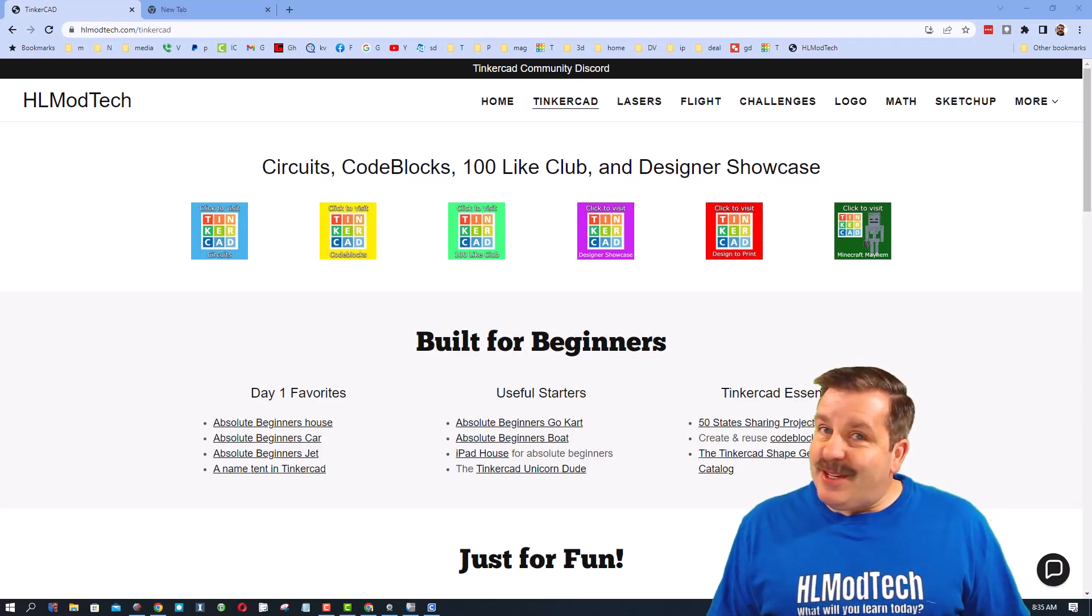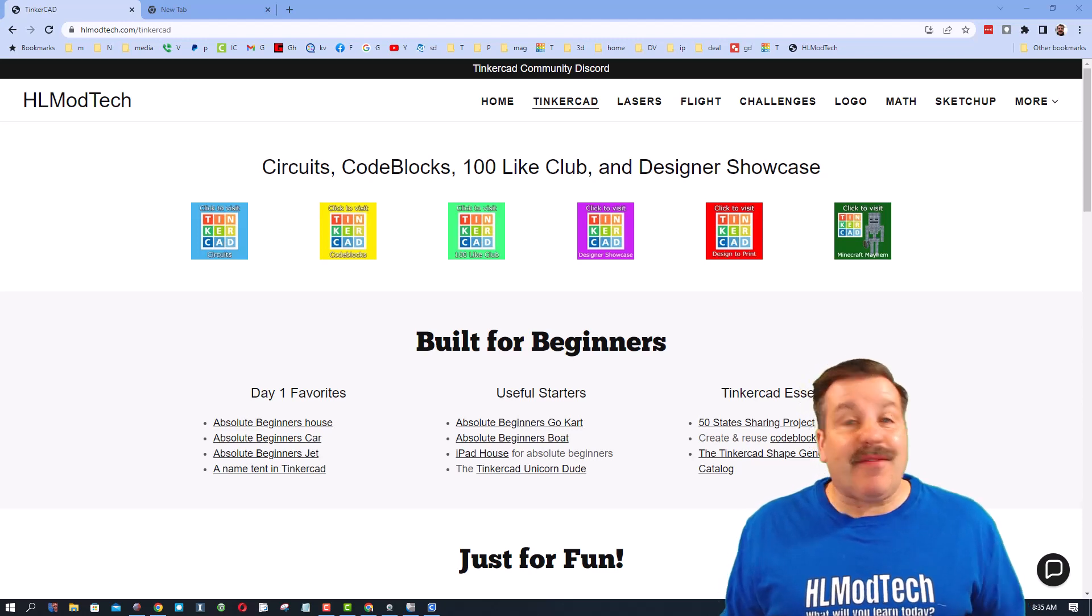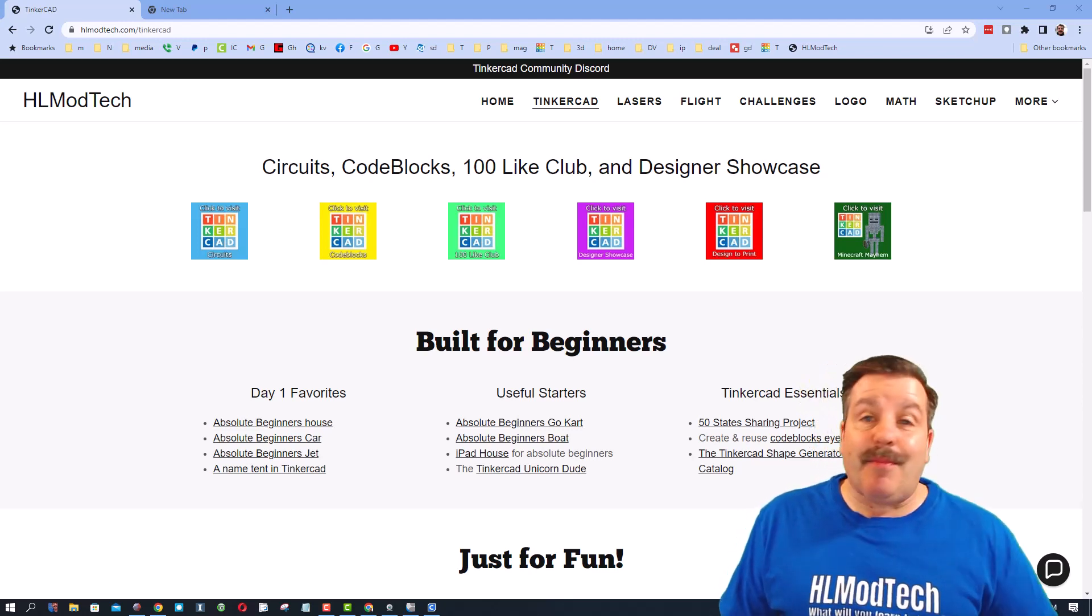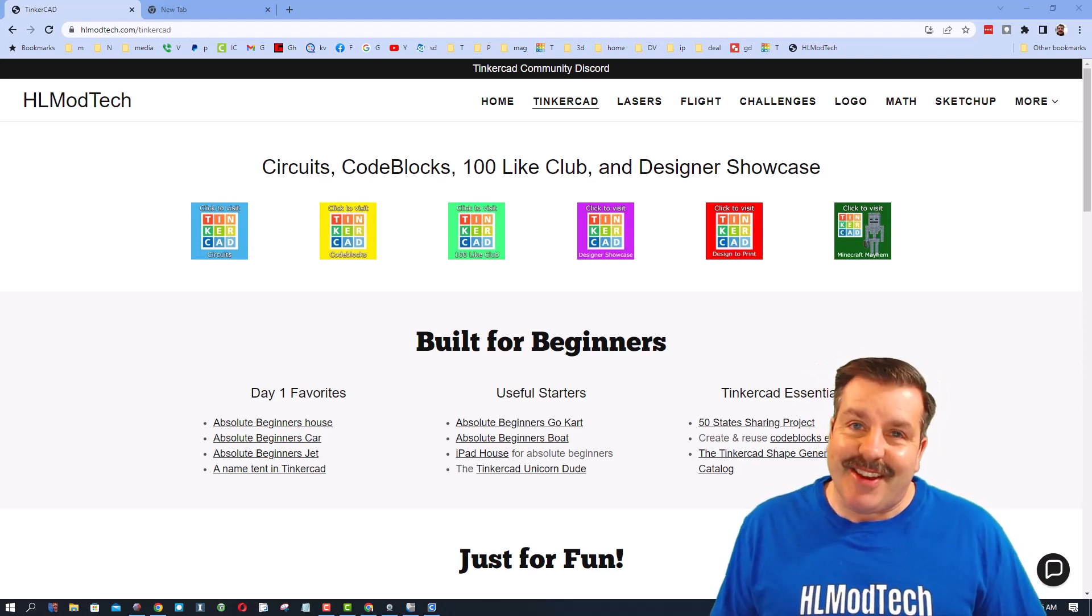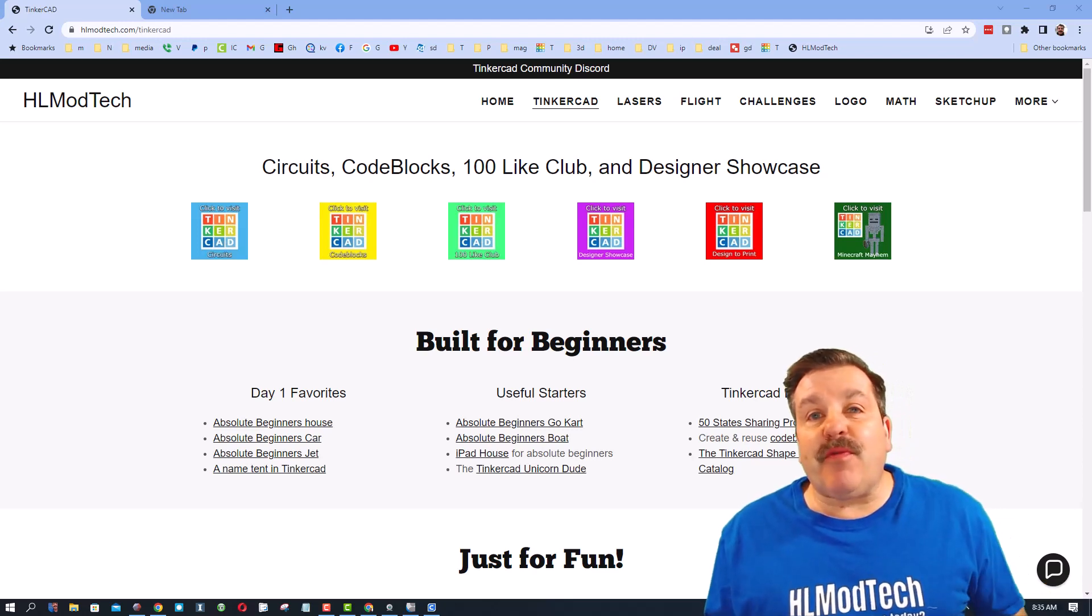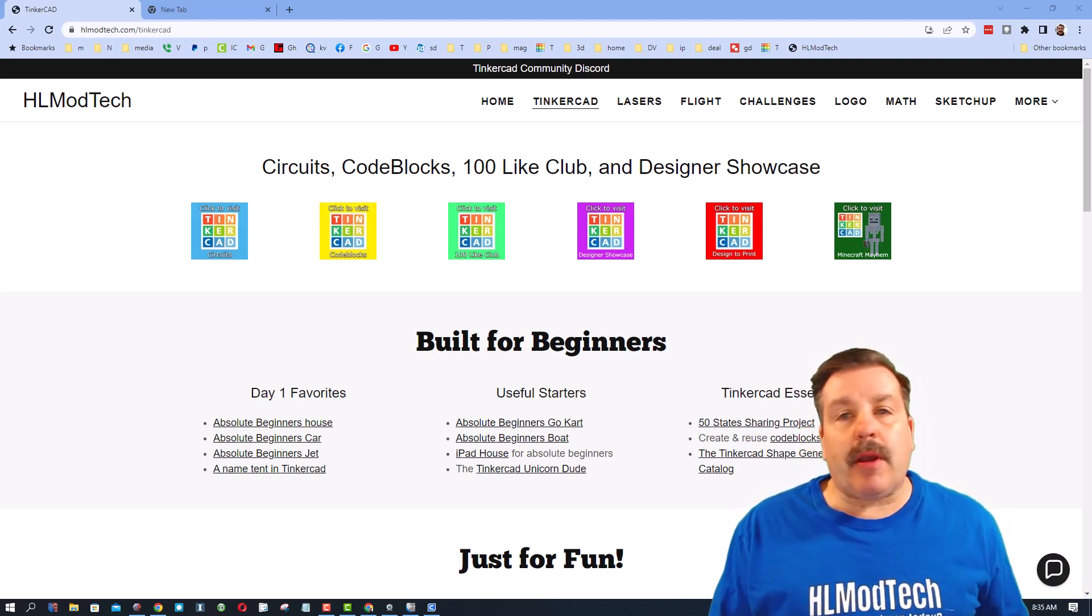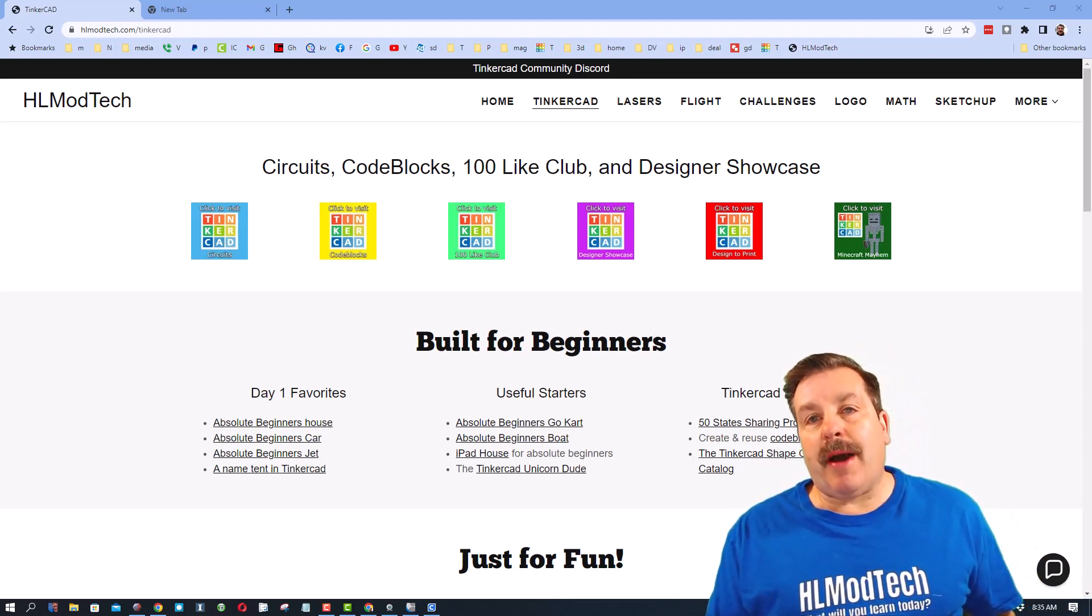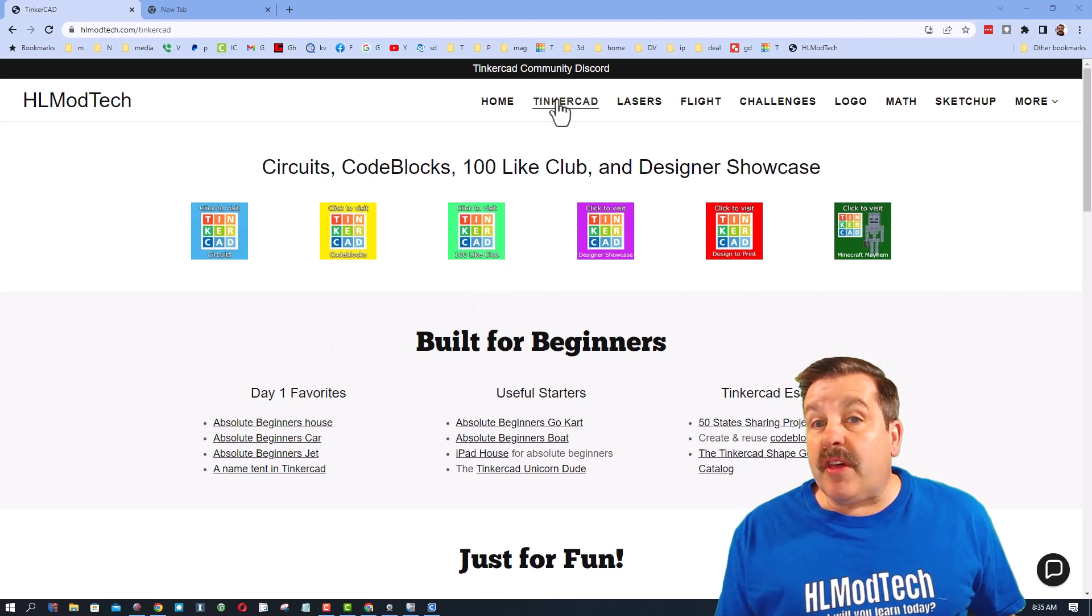Good day friends, it is me HL Mod Tech and I have got a quick update about Tinkercad so let's get crackin. Friends, before I get started I am on my website right now HLModTech.com.